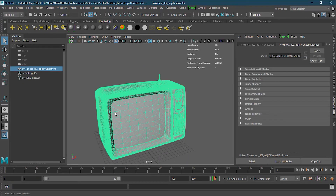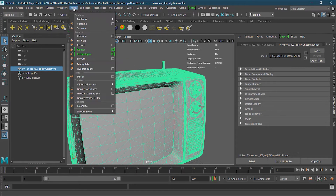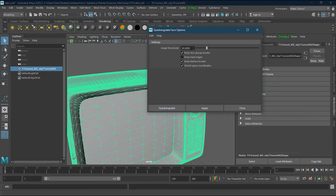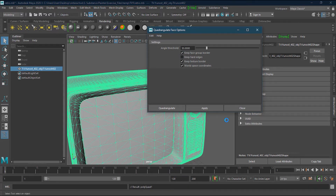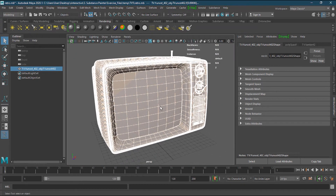I have this model in front of me and as you can see it is triangulated. I need to go to Mesh, then Quadriculate. I'll bring the window up, check all options except for Keep Hard Edges, then apply — and it will become quads.